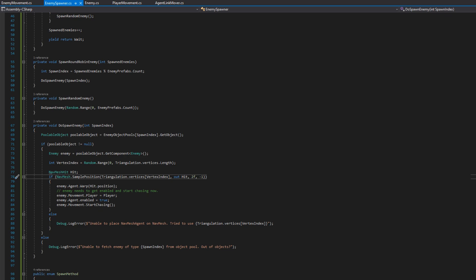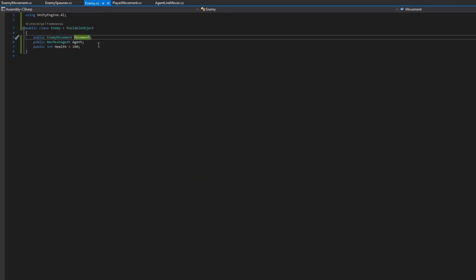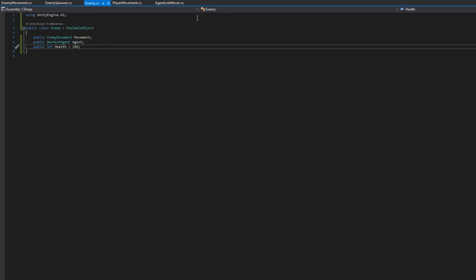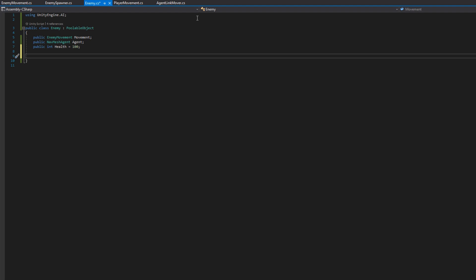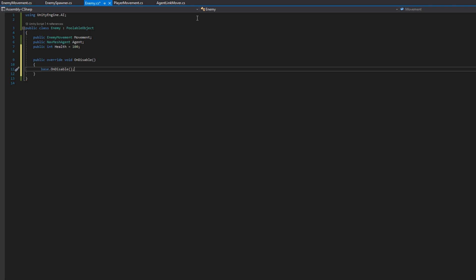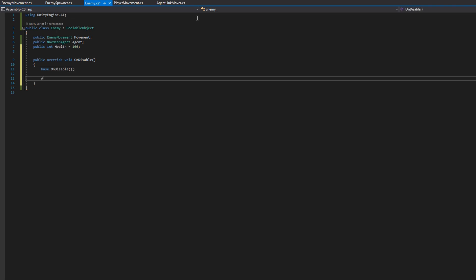Before we hop back to the editor let's open up enemy script one more time and add a public override void on disable so we're overriding the poolable object's on disable. We're calling that but we will also disable the nav mesh agent when we re-add this enemy to the pool. That's really important because when we spawn the enemies we want the nav mesh agent to be disabled so they don't automatically try to place themselves on a nav mesh at an invalid position.